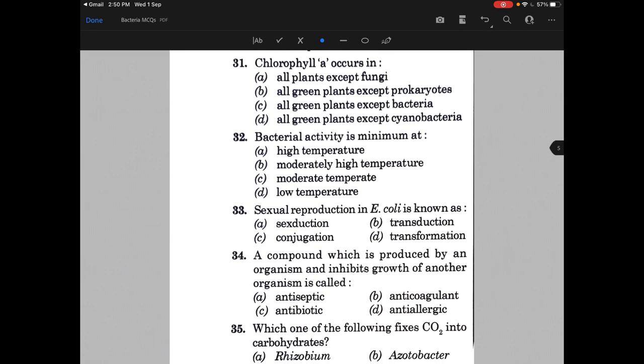Bacteria manufacture food by the help of a chloroplast — this option is absolutely incorrect. Chlorophyll A occurs in — the answer is C, all green plants except bacteria.